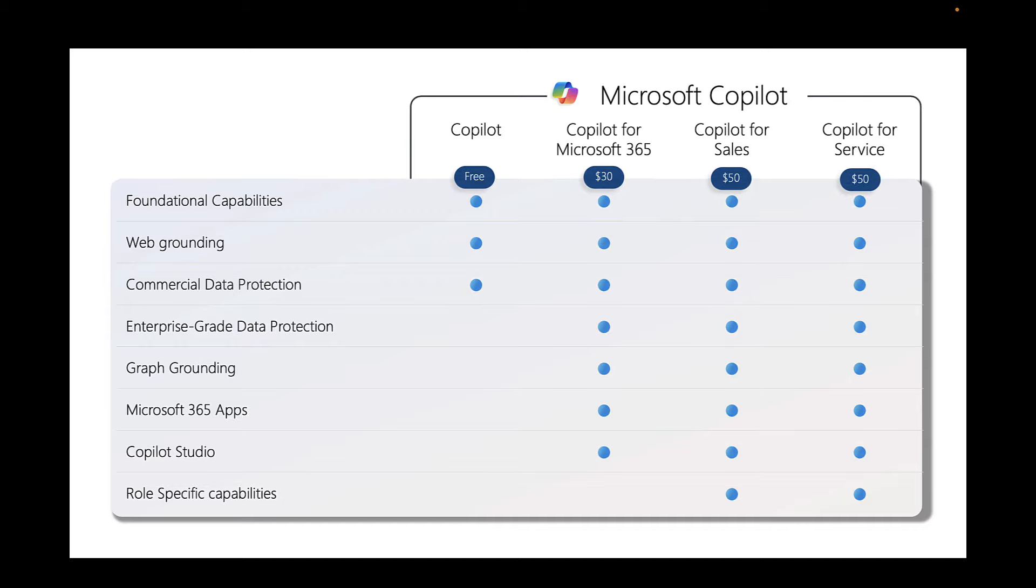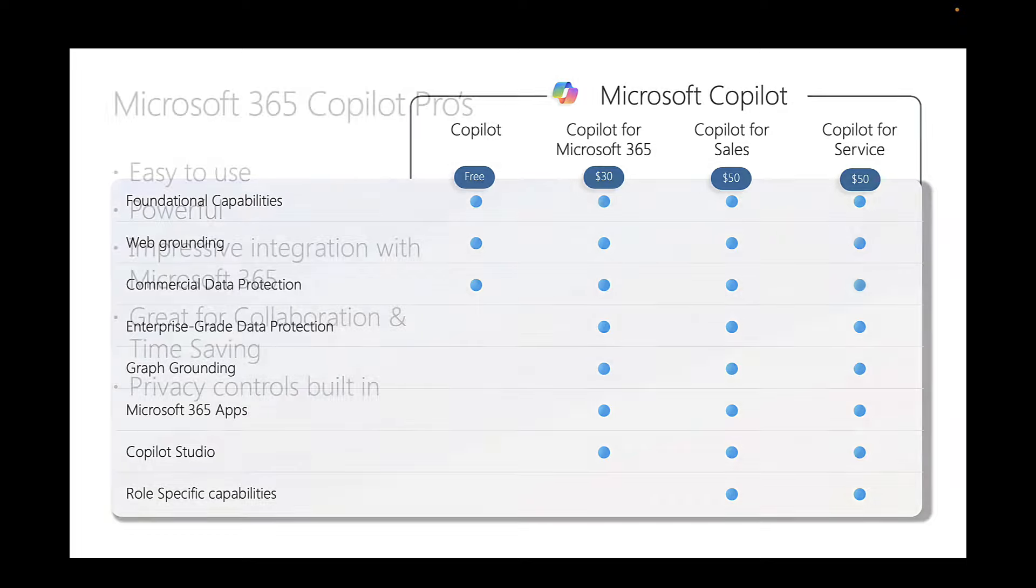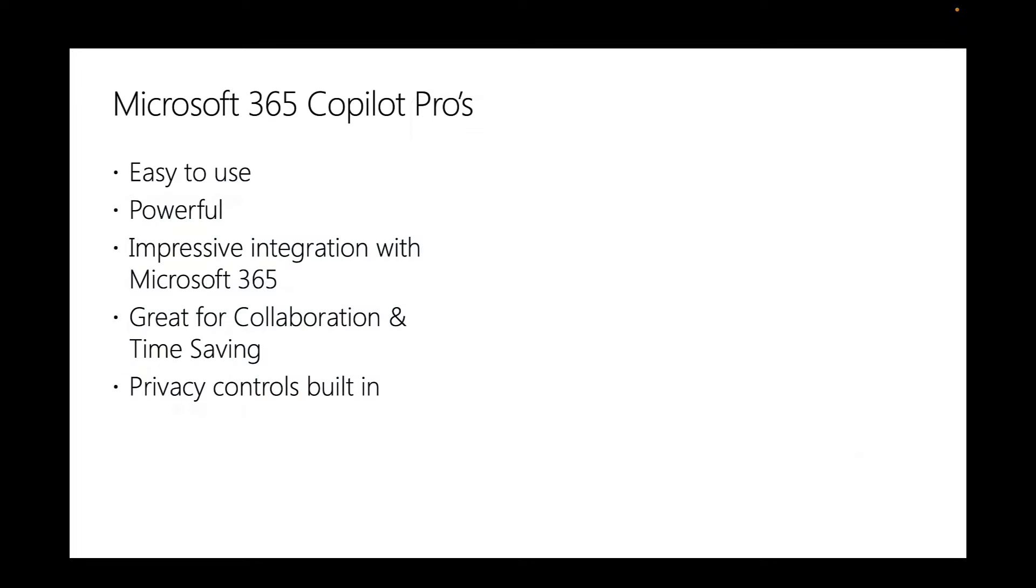Also, it doesn't give you the Microsoft Graph grounding, as well as the enterprise-grade data protection. So, data loss prevention policies and retention and so on. So, it really is only the Copilot for Microsoft 365 that gives you all of this. But to really get the full advantage of it, you do need to have those other licenses. The E5, you need EM&S, you would definitely need Teams and probably Teams Premium on top of that $30 per month as well. Likewise, you can see there's also other versions for sales and service.